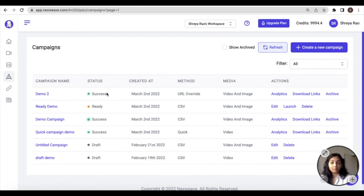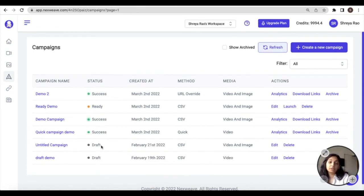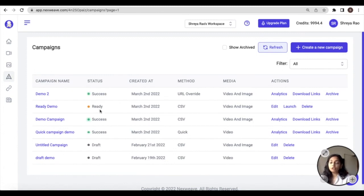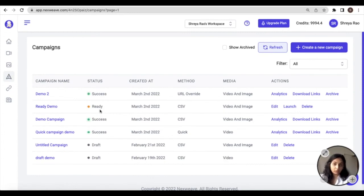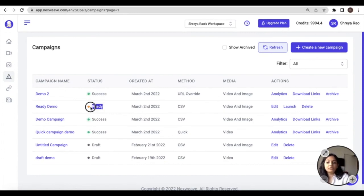Campaigns that have been abandoned midway through will reflect with the Draft status. And finally, the campaigns that are not quite complete—for example, a bulk link campaign for which you've uploaded the data but not yet generated the links—the campaign status will reflect as Ready.